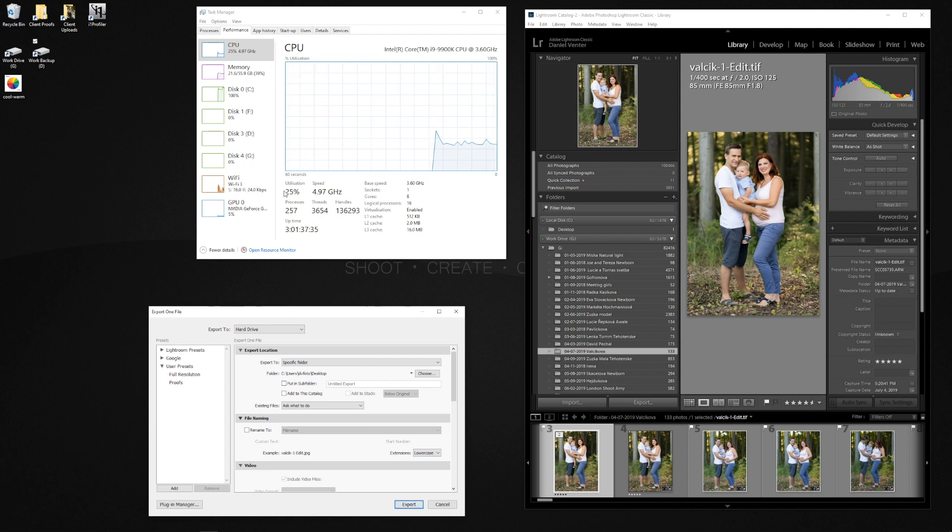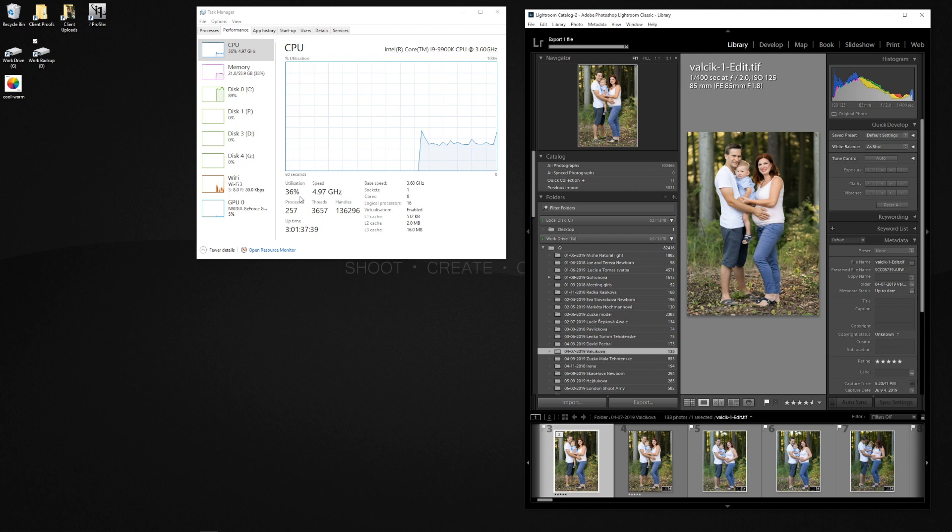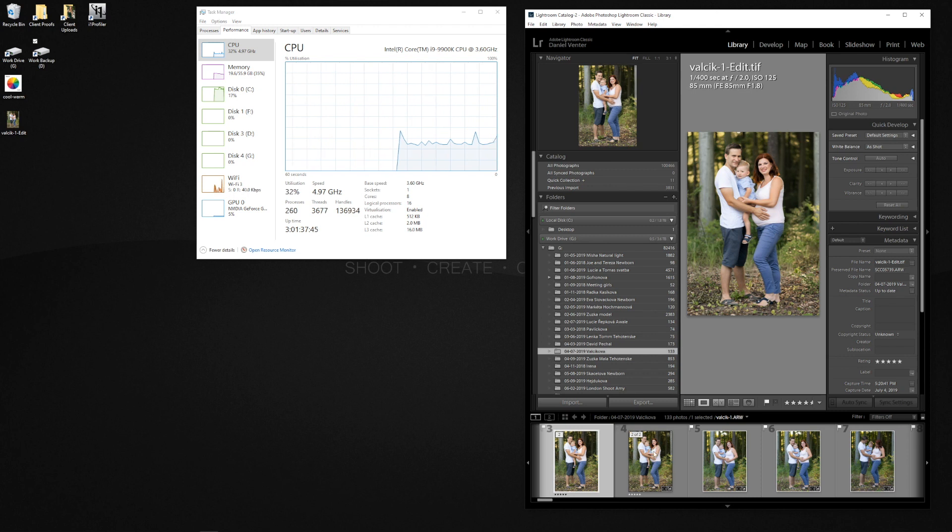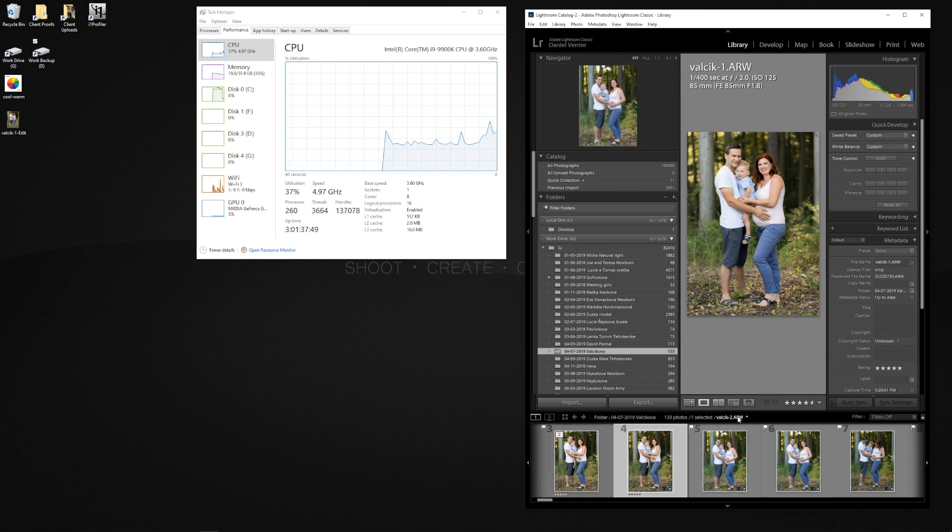And watch what happens with the CPU usage here. We'll export and you see that briefly go up and it goes back down again. So that only reached 36 percent.